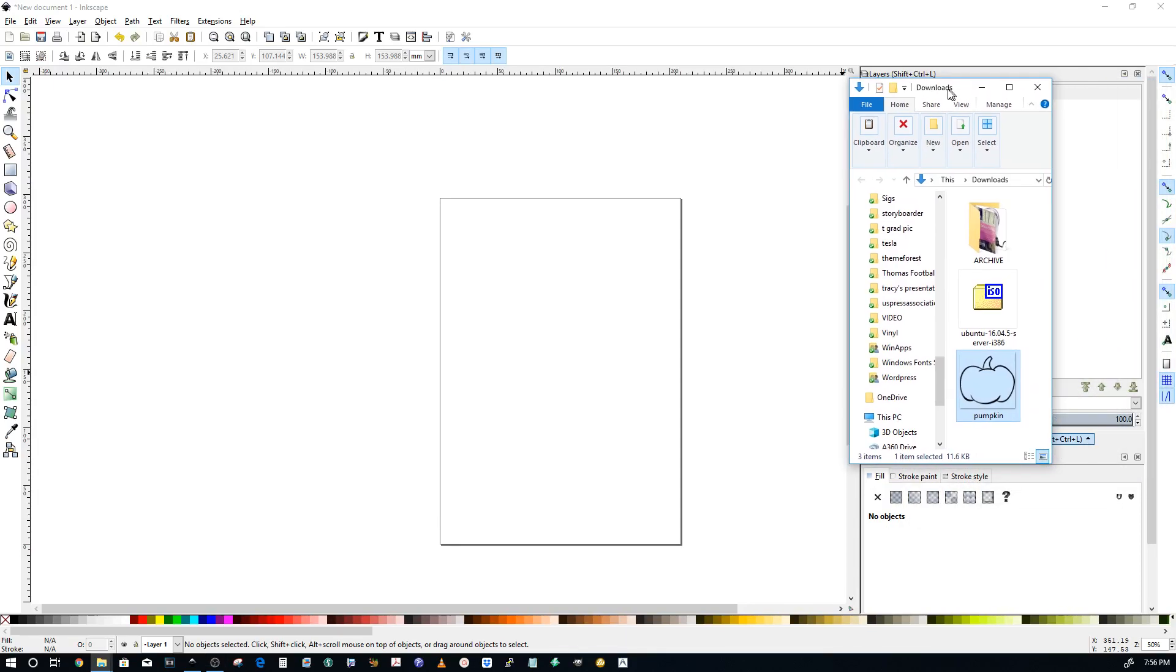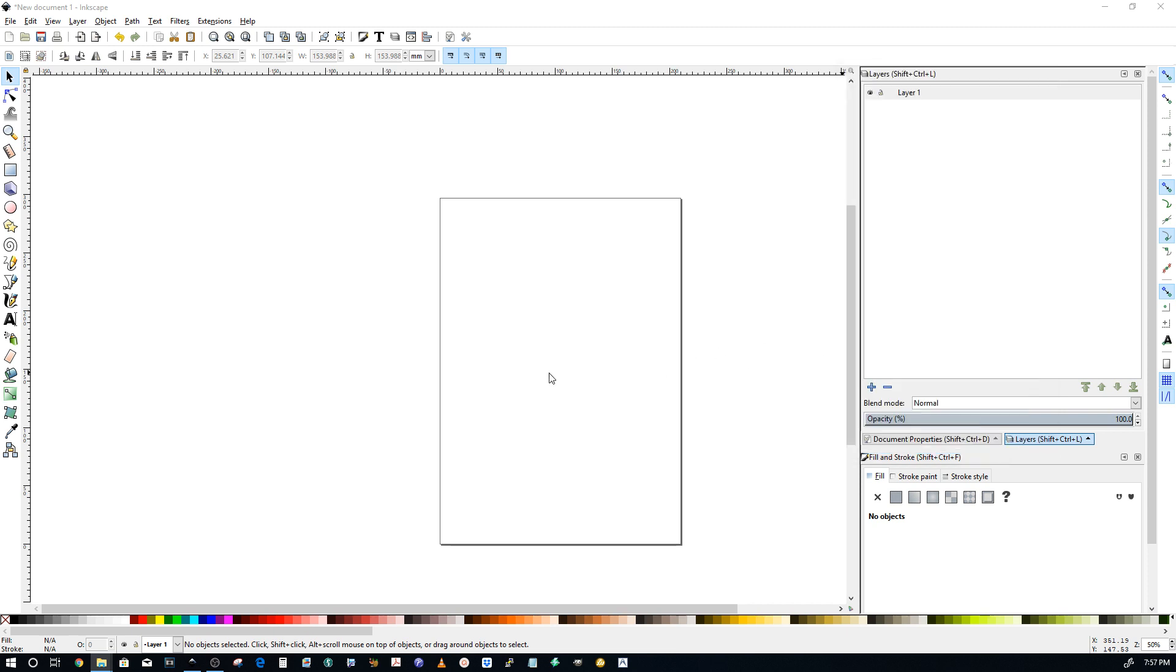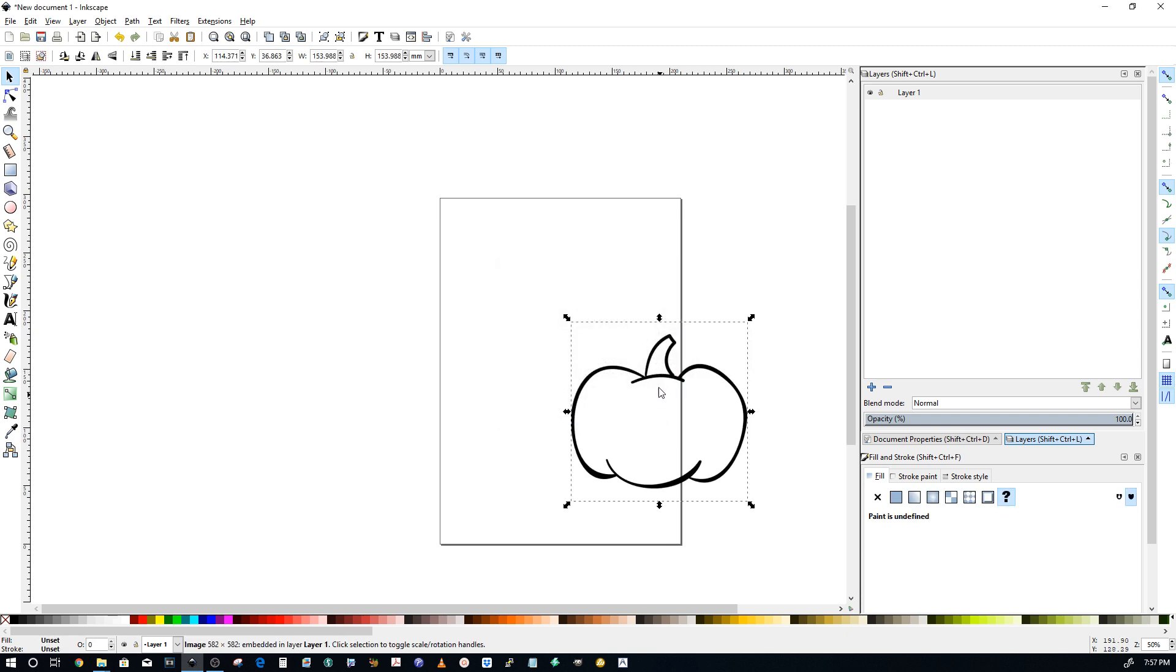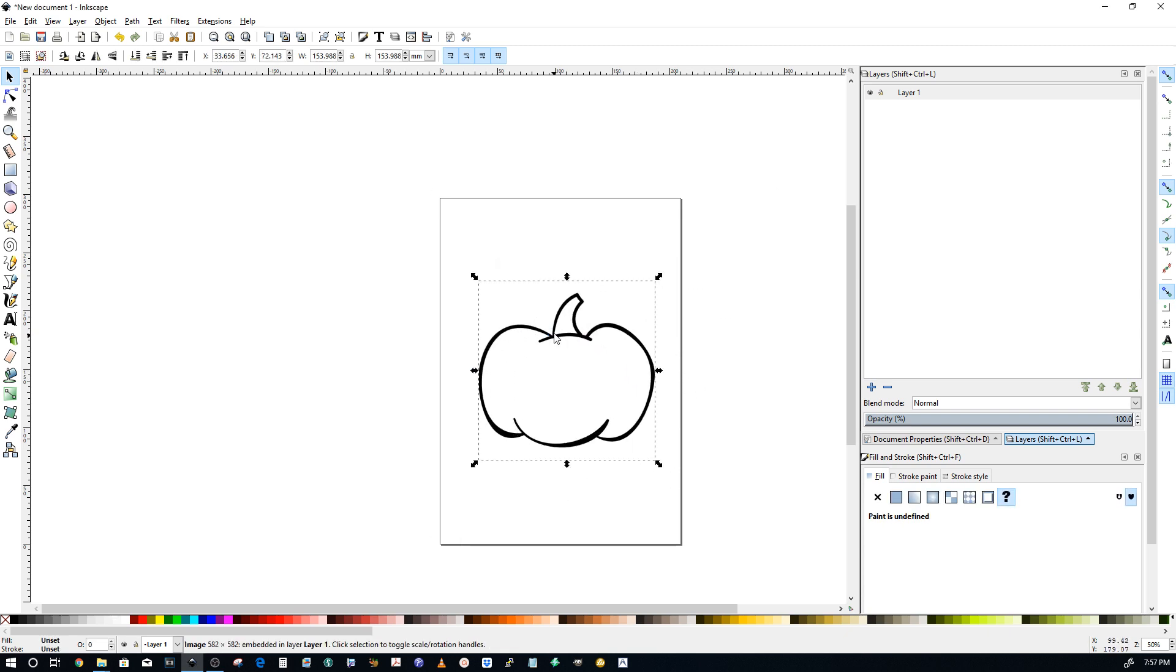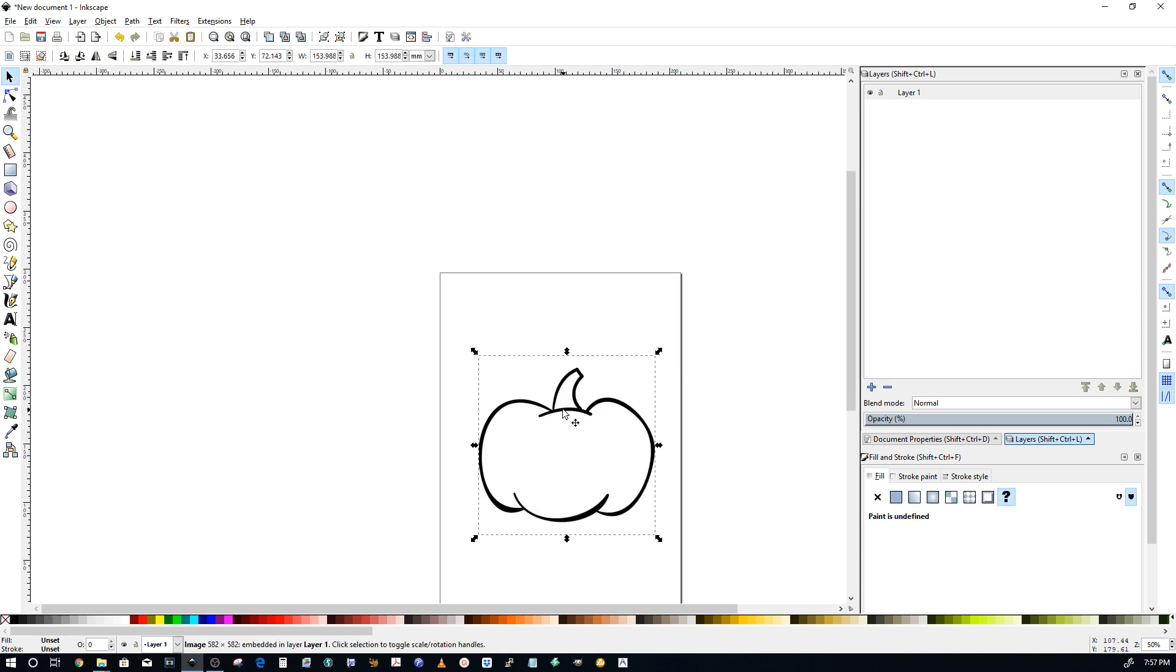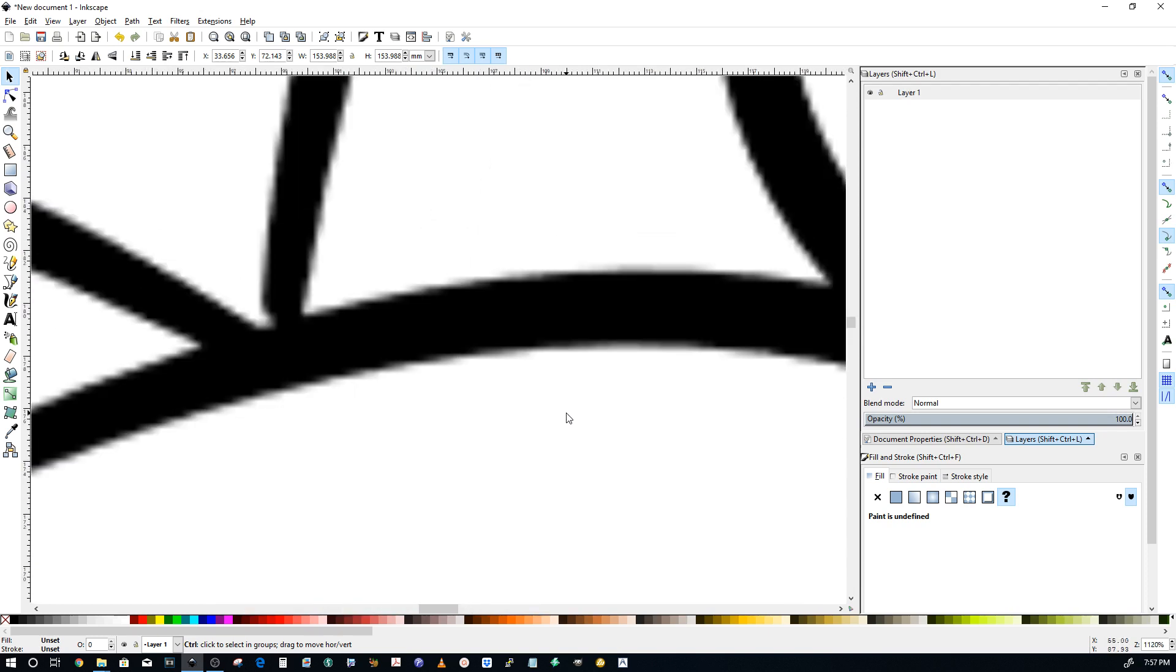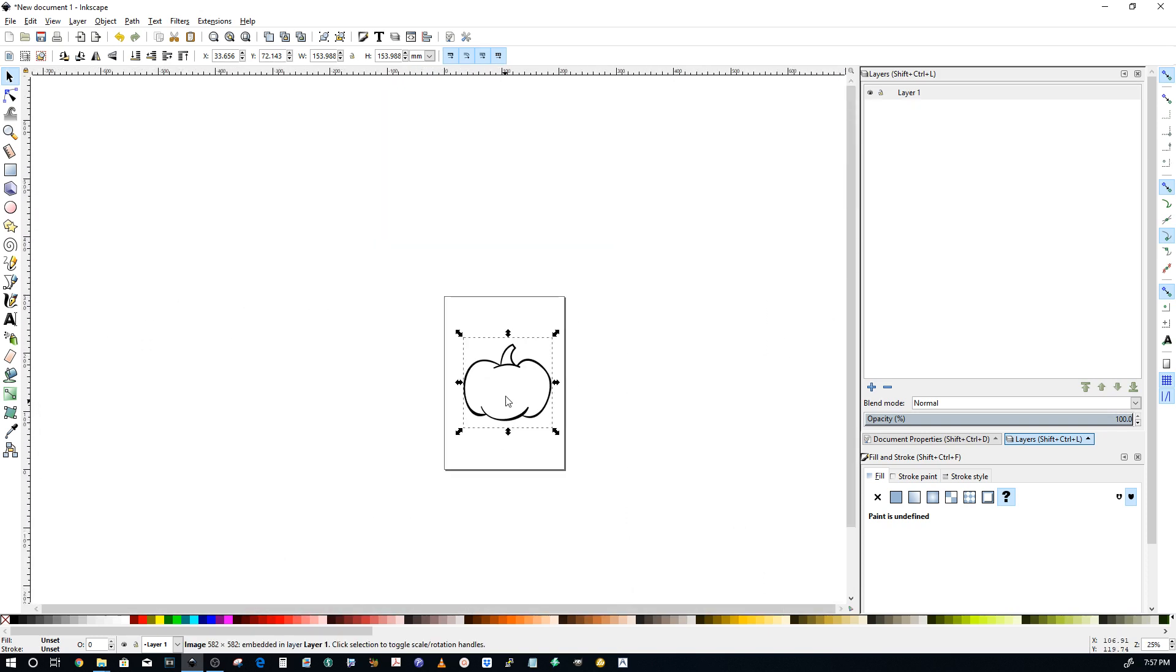I'm going to give this a shot. I don't mess with Inkscape much. I'm going to drag this pumpkin that I got from you in here. And if you'll notice as we zoom in, it's a bitmap. See how pixelated it is.